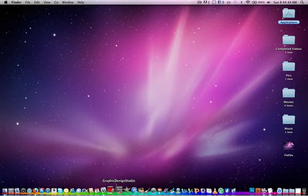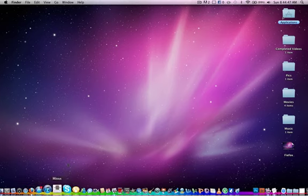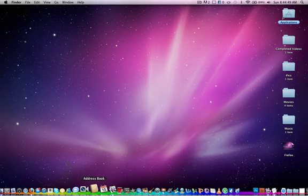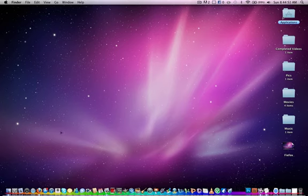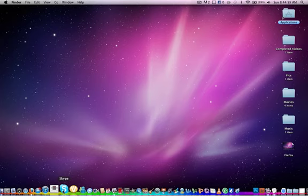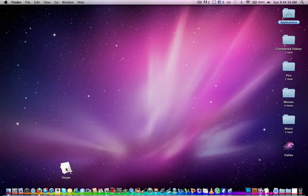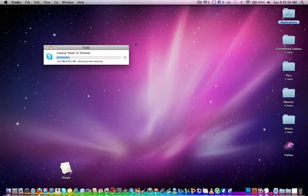For example, say I wanted Skype. It's a shortcut to Skype - all of these are shortcuts. So Skype is right there, and I want it on my desktop. Hold down command, drag Skype out. Boom. It's just copying it onto your desktop.